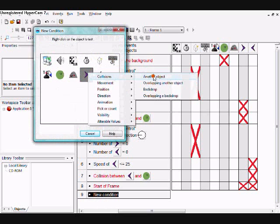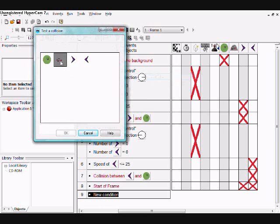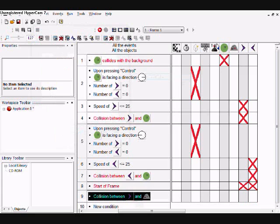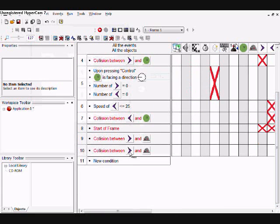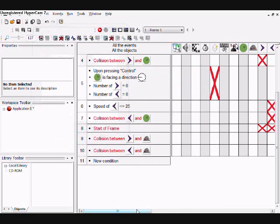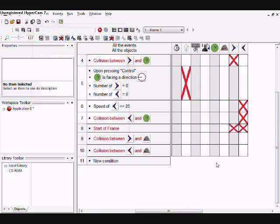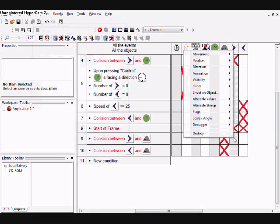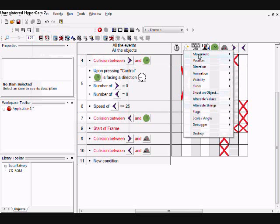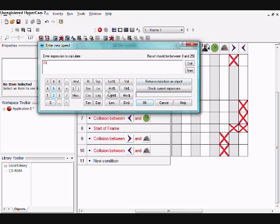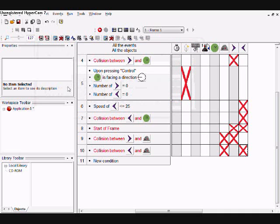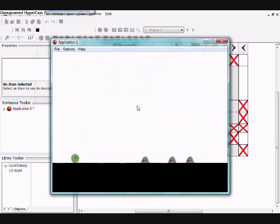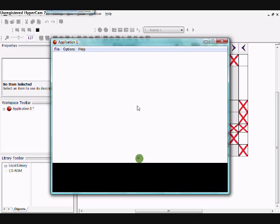The boomerangs collide with the enemy. Then destroy the enemy and set the speed to 25. There you go. Hope that helped. See ya.